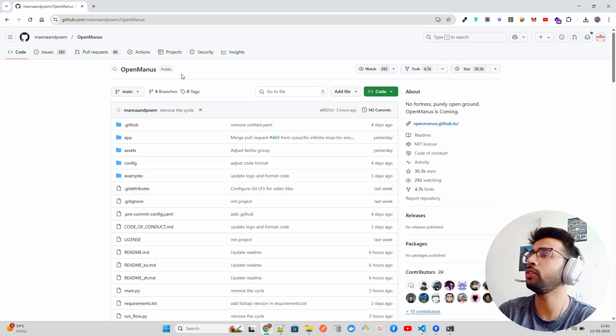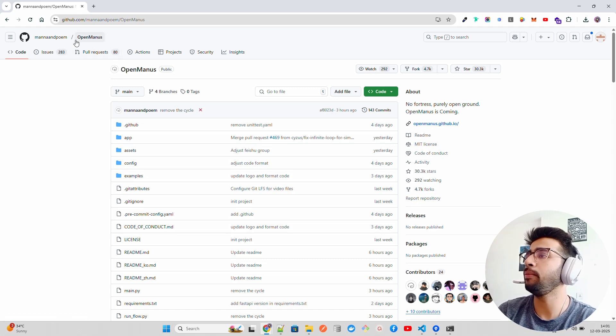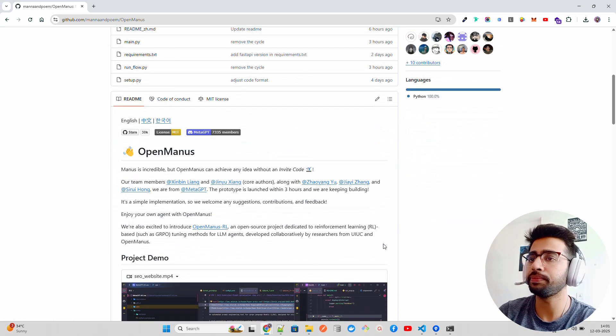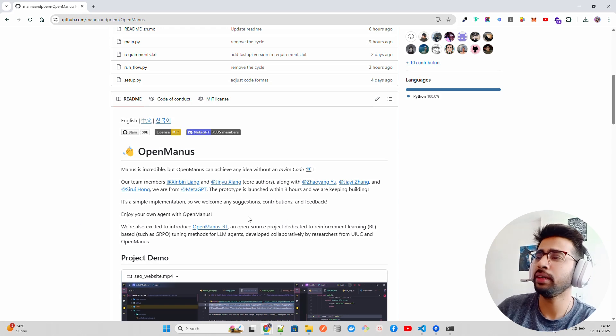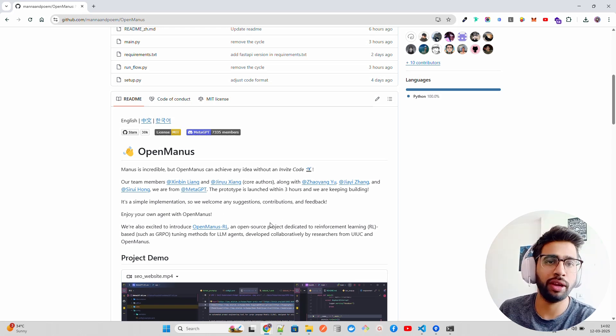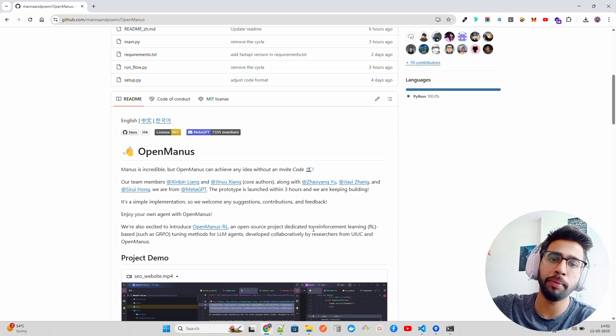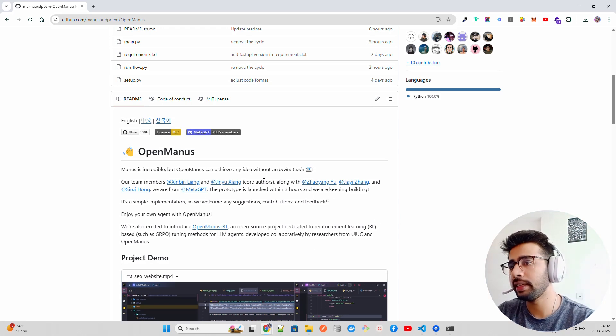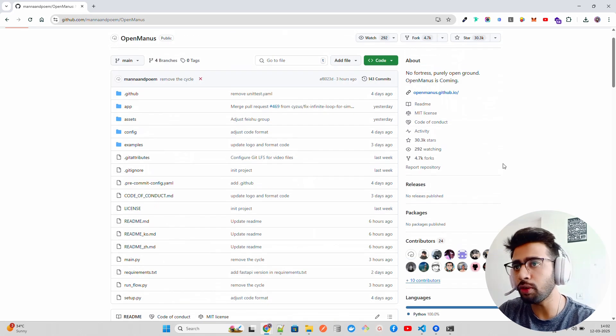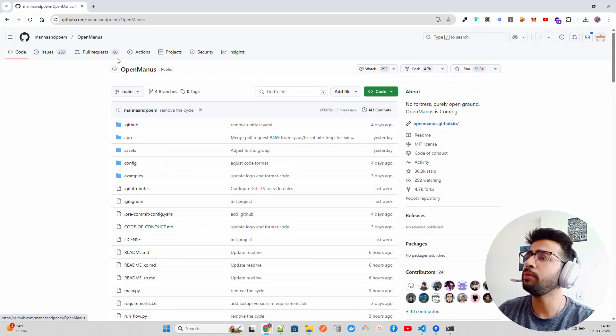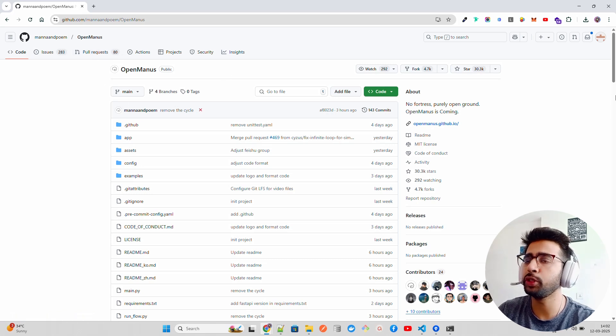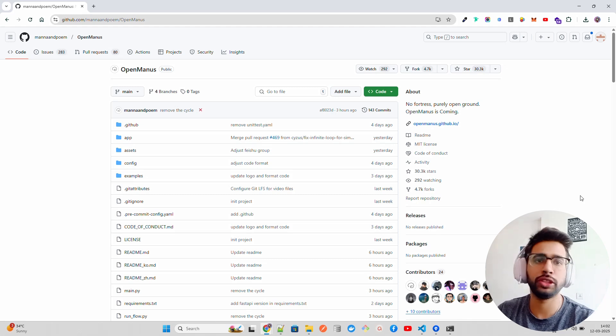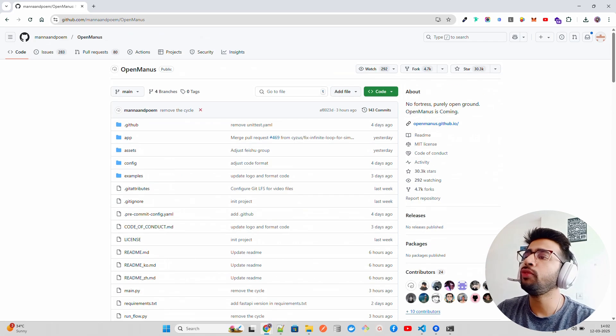If you look at my screen, I'm on the Manna and poem OpenManus repository. It's a team by MetaGPT, which was very famous a few years back when ChatGPT was on the rise. The developers and researchers from there came up with this prototype in only three hours. It requires a lot of work right now, and there have been a lot of pull requests. You can see people are contributing to this repository. This project has got 30K stars, which is fantastic.